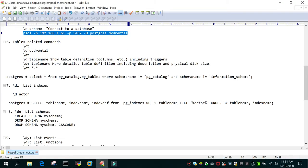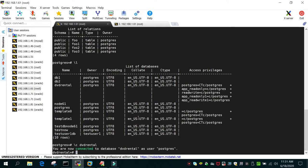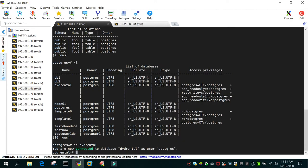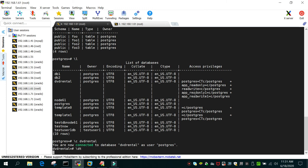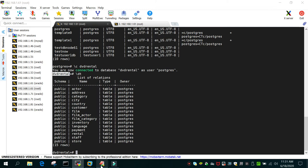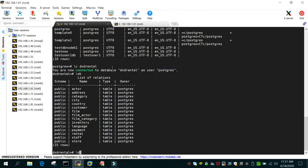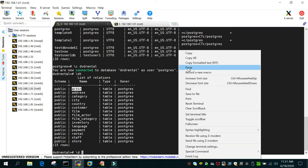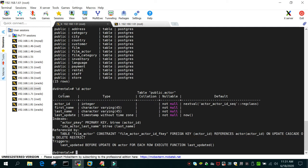Let's see some table-related commands. We are running this on Linux, connected to the dvdrental database. '\dt' will show a list of all the tables in the connected database — dvdrental has many tables. '\d tablename' (for example '\d actor') shows the column details, indexes, constraints, and triggers for that particular table.